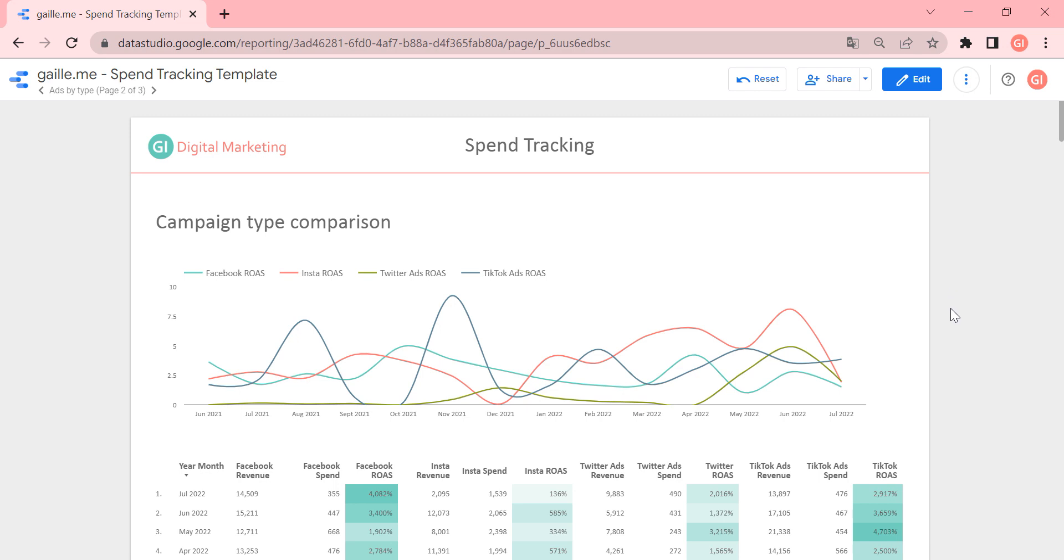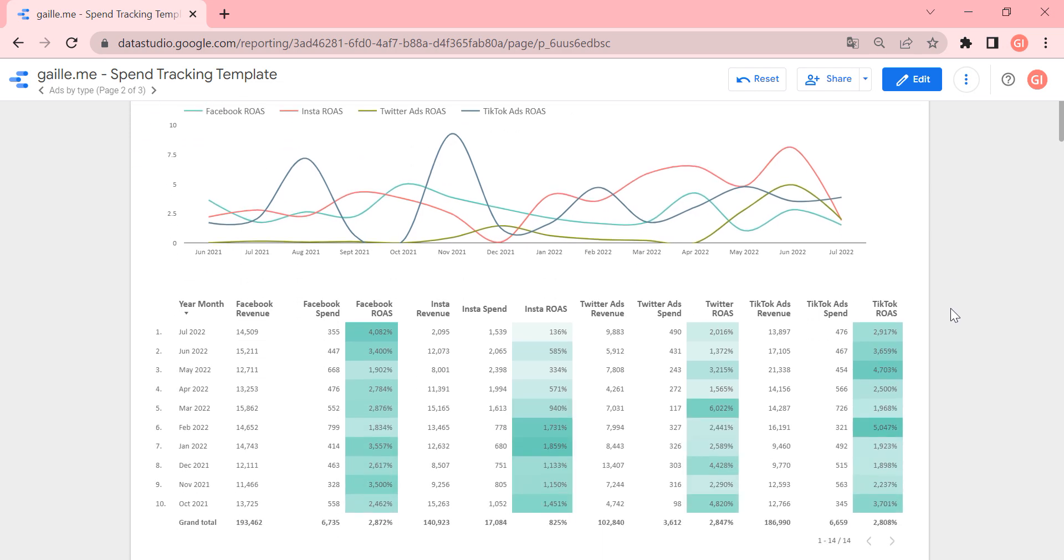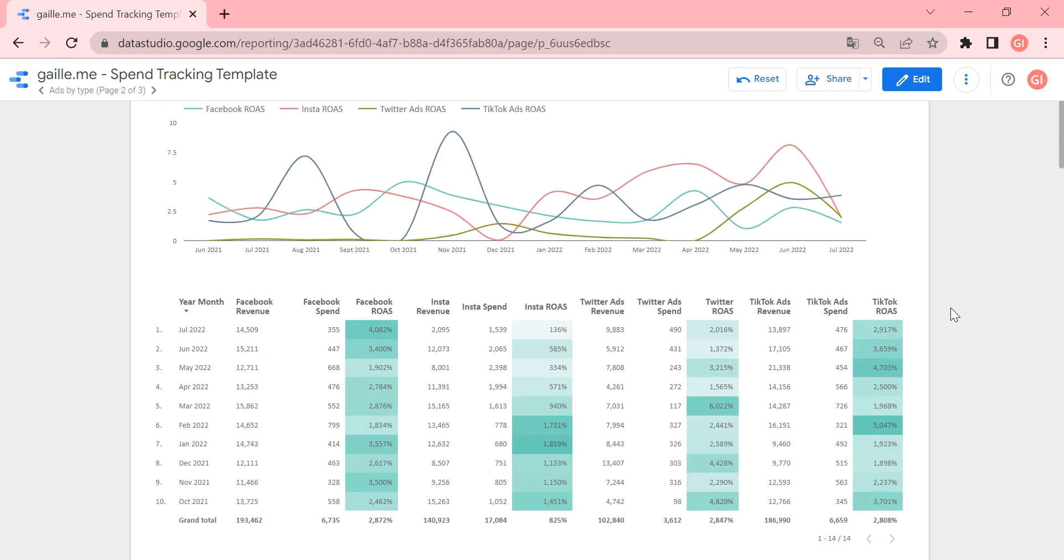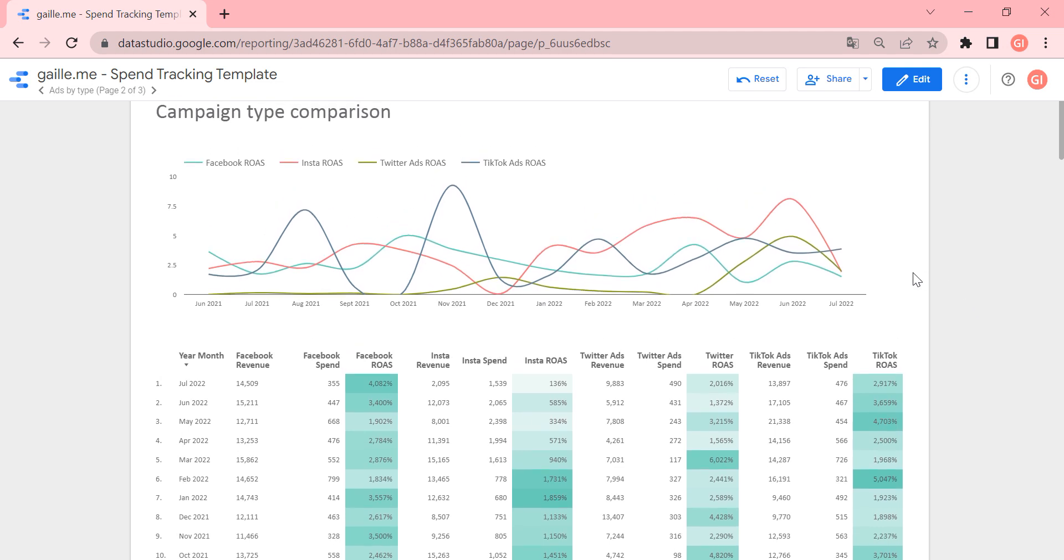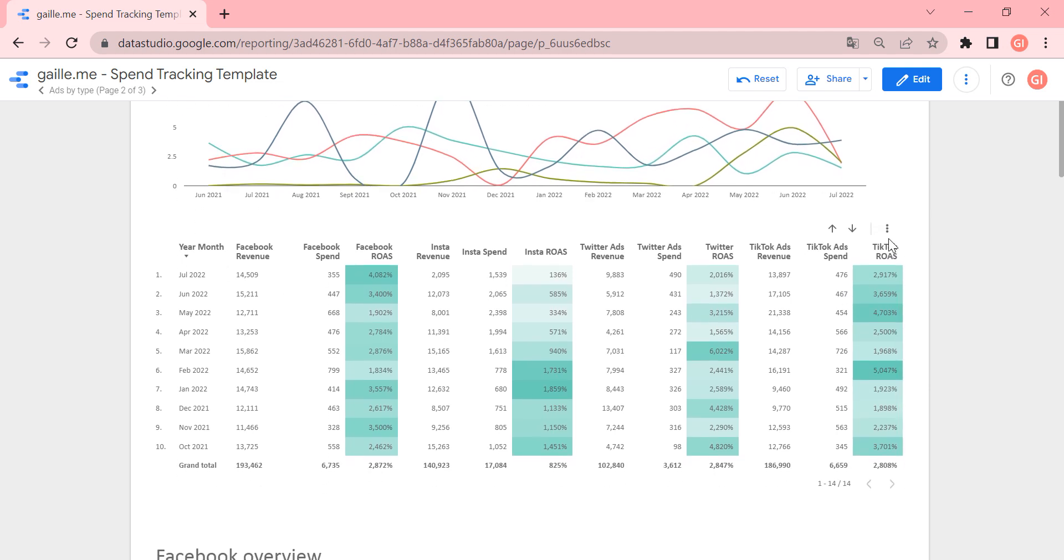Here on the second page, we go a bit deeper and check ROAS by platforms, and see table, detailed table with different channels.